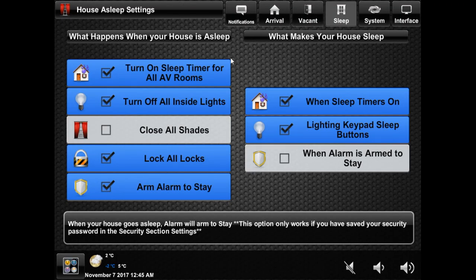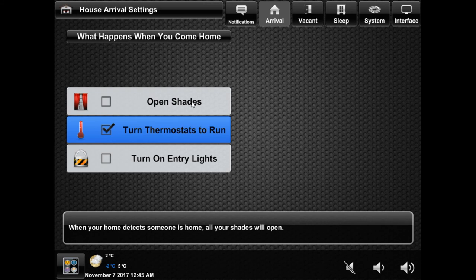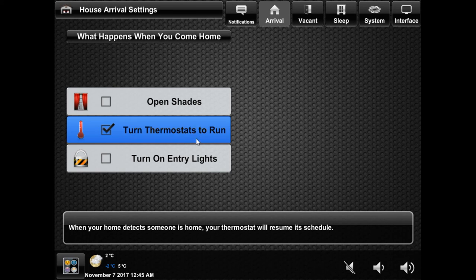Lastly is the arrival section, which allows a few things to happen when you come home — keep an eye out as more options may be added later. First is the option to open all your shades when you come home. Next is to set your thermostats to run on schedule, and lastly is to turn on the lights in the room where you unlocked your door.